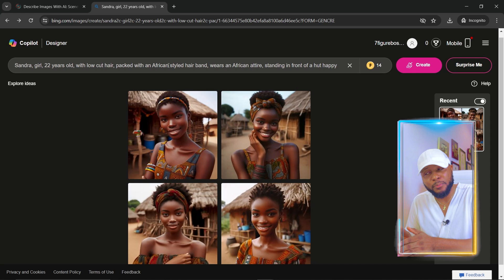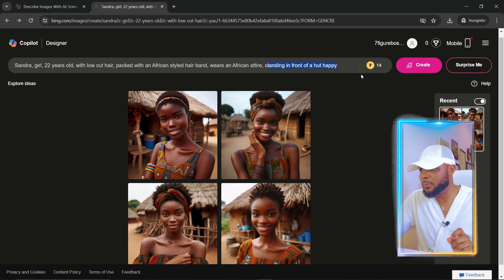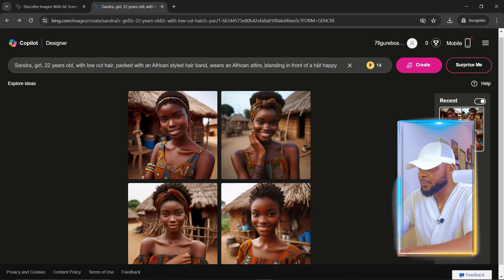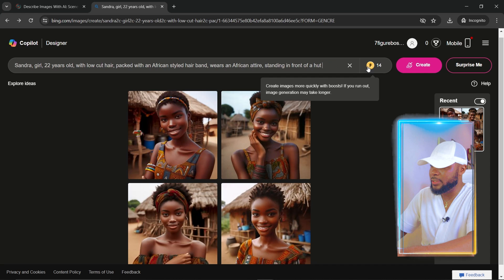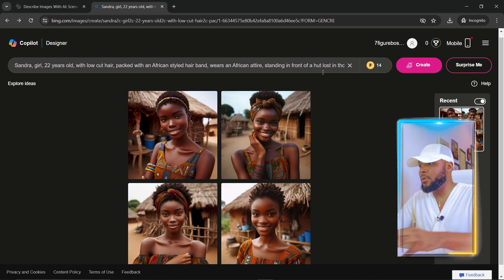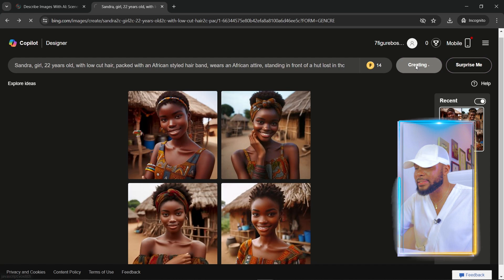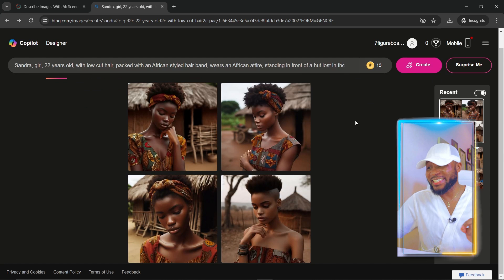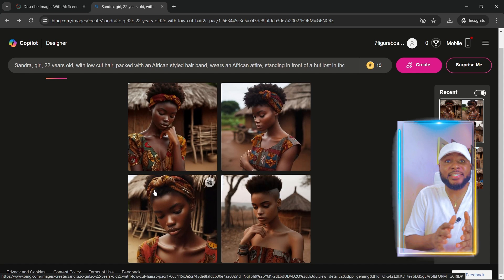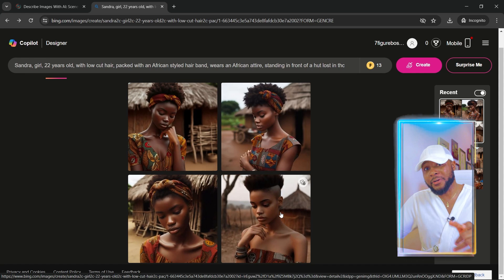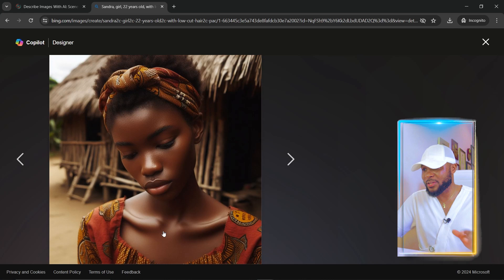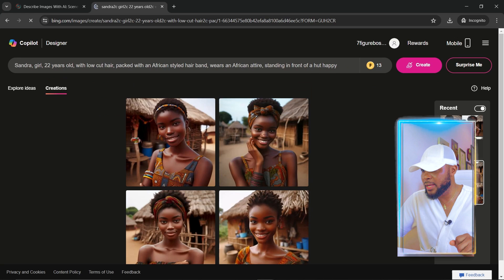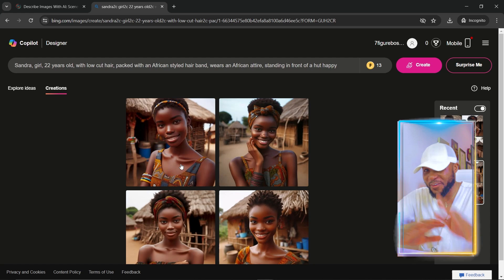So we're going to go ahead and change the action prompt. You can see 'standing in front of a hot happy' — now we're going to say 'standing in front of a hot, lost in touch.' I'm going to click on Create. Everything remains the same and you just change the action prompt — super easy! Here you can see it has generated the image for us and it's just about the same. It will not get it 100% — this one is looking a little different — but this one is accurate, this one is accurate. You can see the face. Let me open the other one so you can compare — how cool is this?